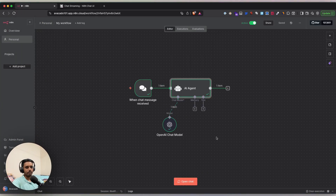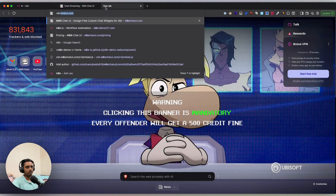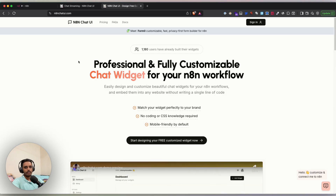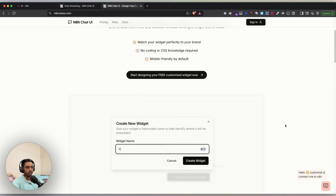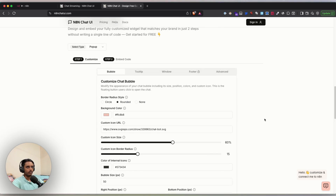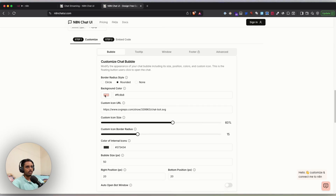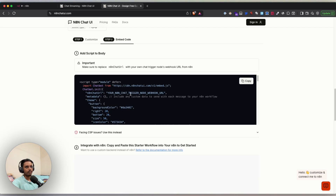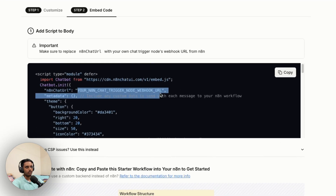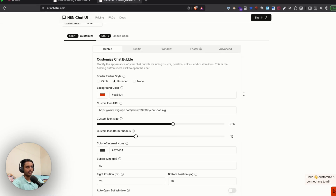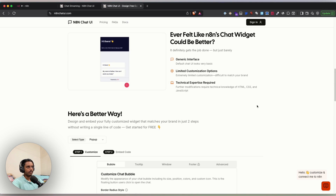To test streaming you have two options: build your own custom front-end chat interface, or use a tool called n8n Chat UI. n8n Chat UI lets you create fully customizable, beautiful chat widgets for your n8n in minutes. Go to n8nchatui.com where you can customize your chat widget however you like, copy the embed code, and paste your n8n webhook URL to start interacting with your n8n backend.